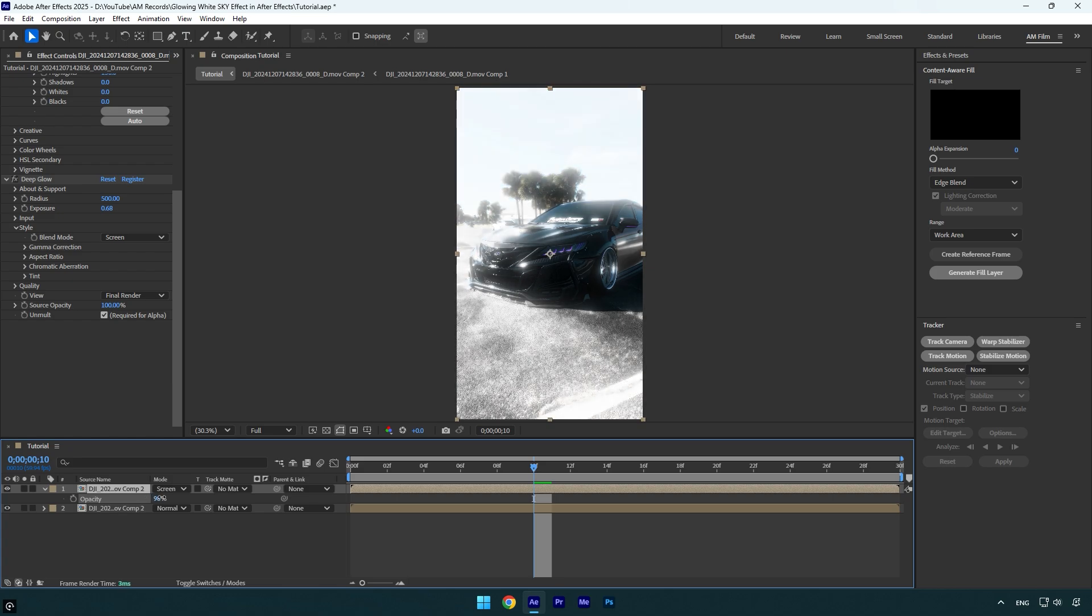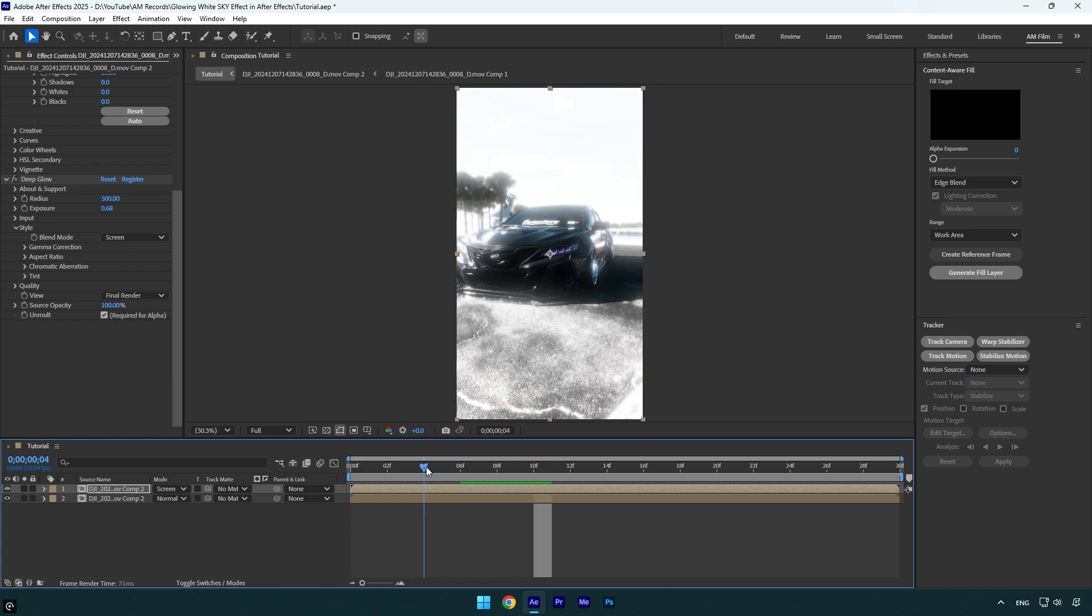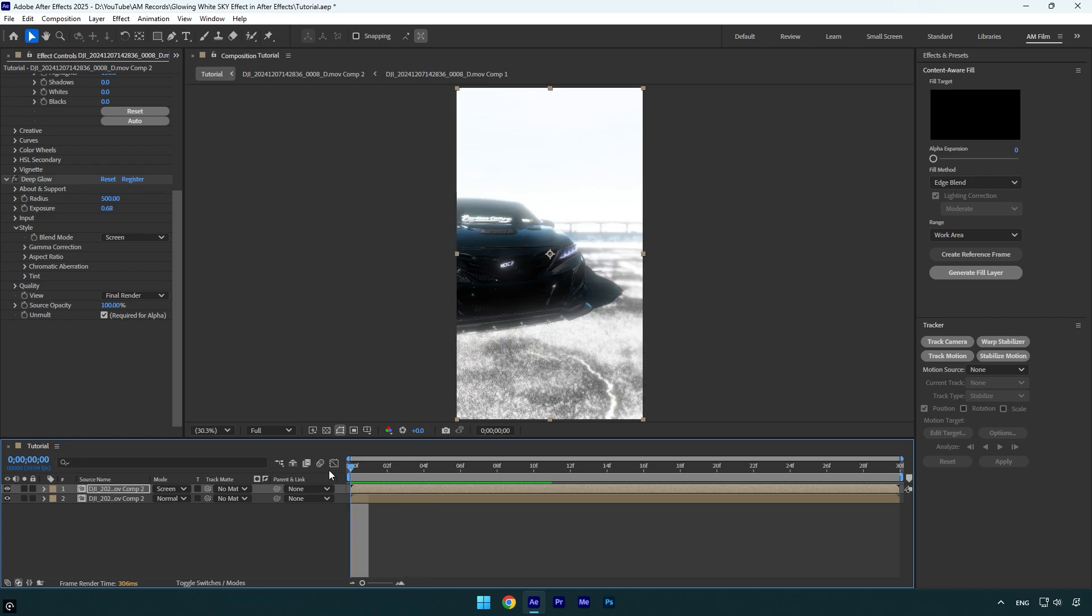So now let's scroll to the beginning of the video, and then I will mask out the sky and track that mask till the end of the video. Let's grab the pen tool and simply mask the sky, something like that.